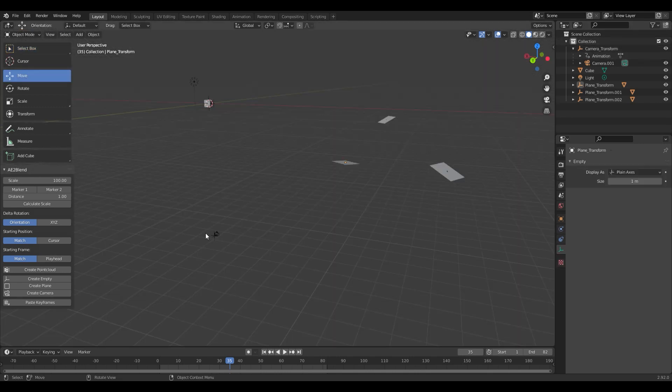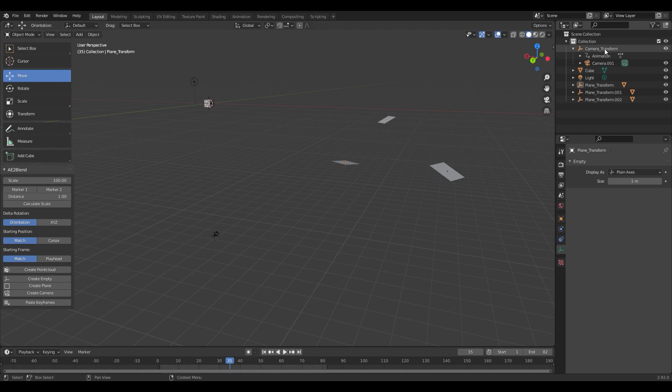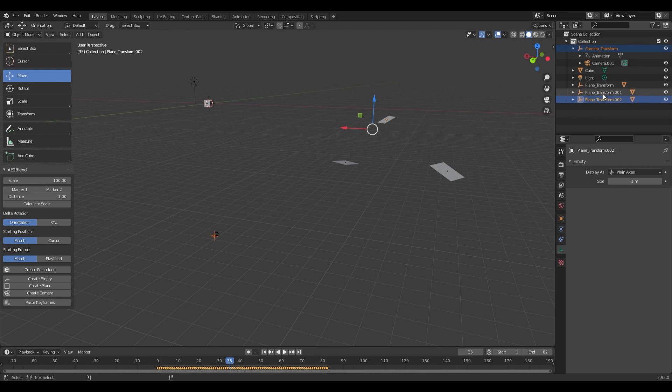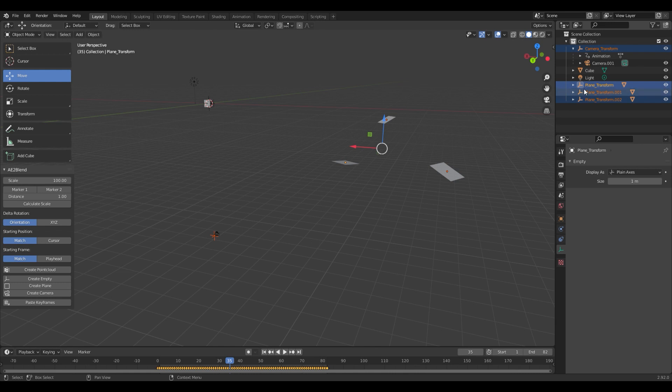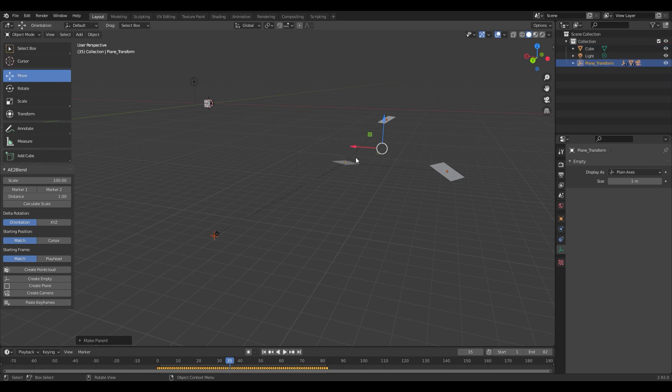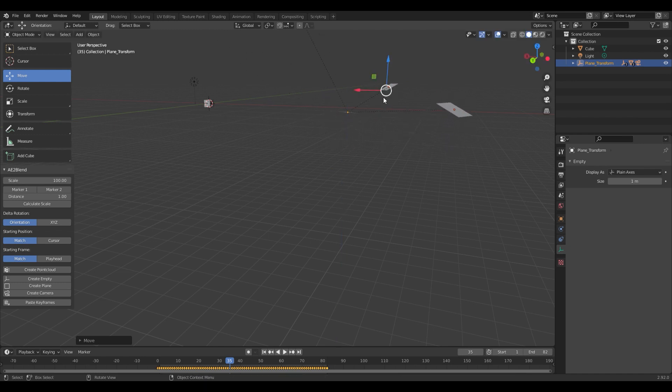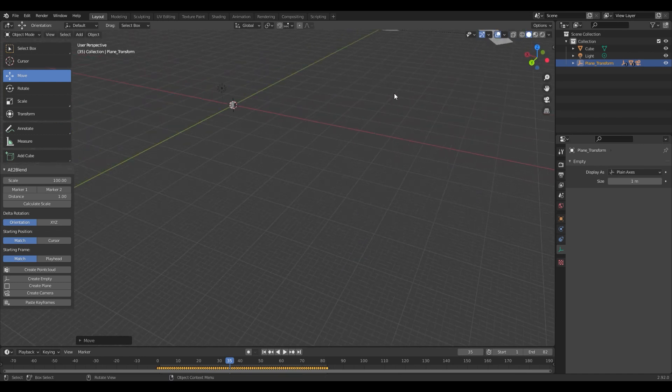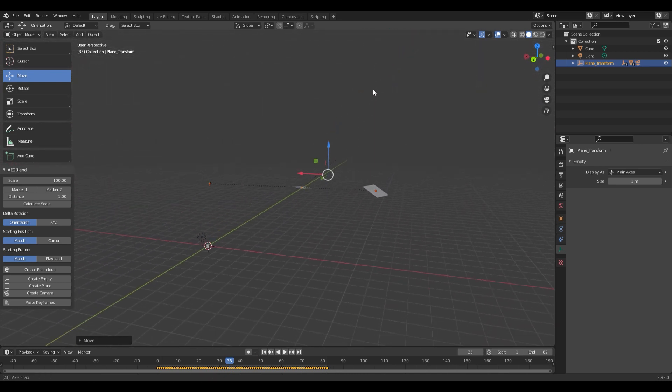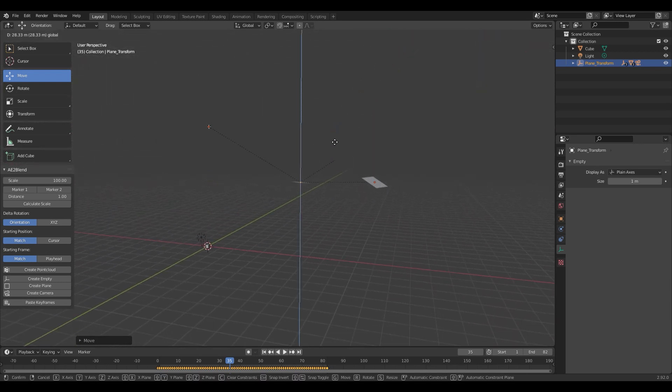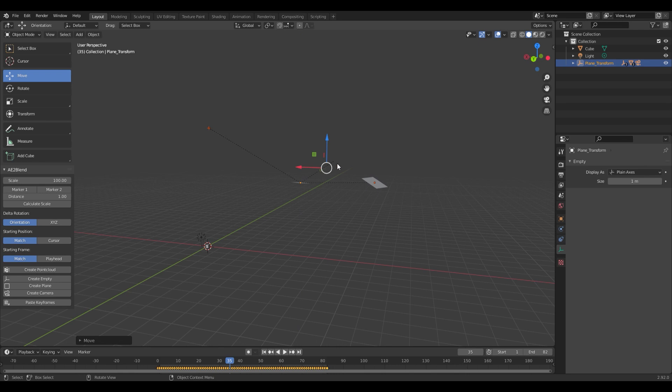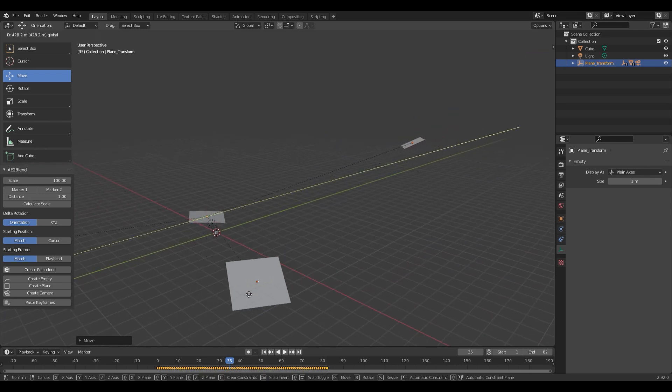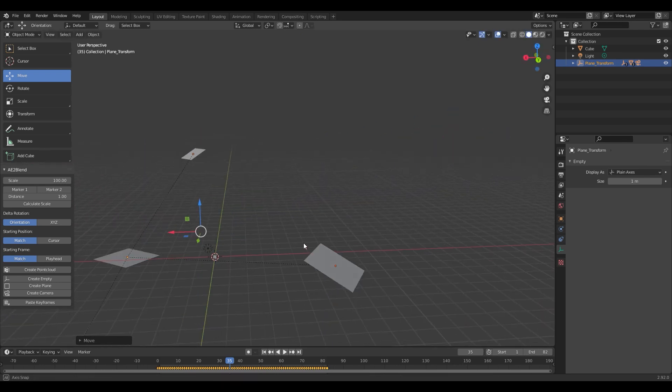What we're going to do here is we're going to parent everything to this ground plane. We're going to click this Camera Transform. We're going to hit this plane in the background, the plane in the foreground, and then last, we're going to select the ground plane. We're going to hit Ctrl-P for parent, and then hit Object. So now, we can move all of these objects at the same time.